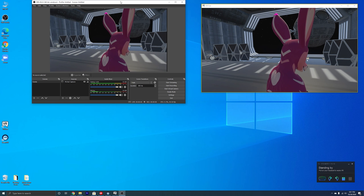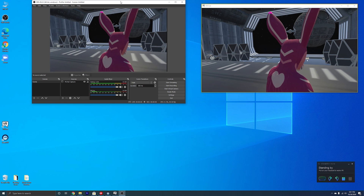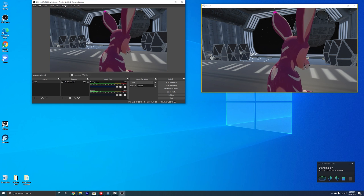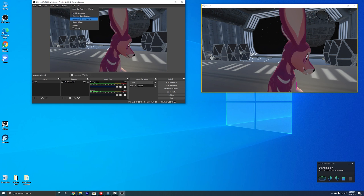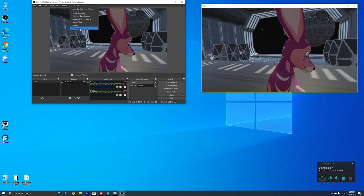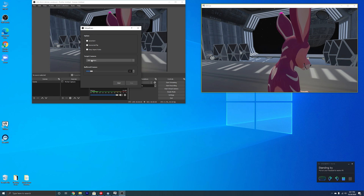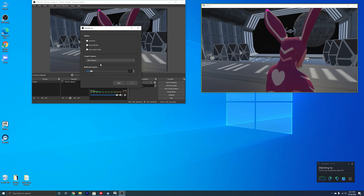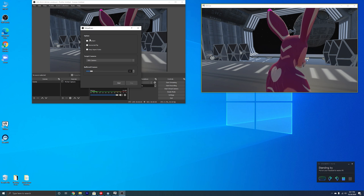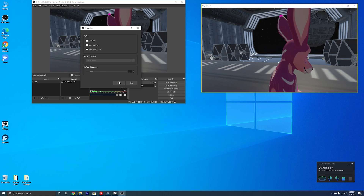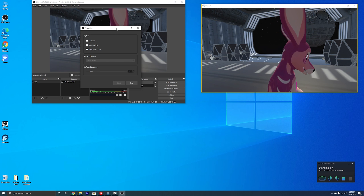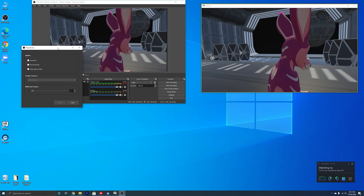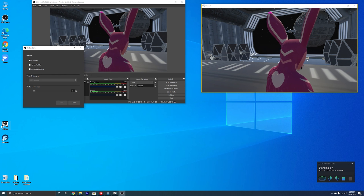There's one more thing you need to do in OBS now that you've got the capture set up and working. Go up to Tools and click on Virtual Cam. What that's going to do is trick your computer into believing this is a web camera. Just hit Start, and now this will show up in whatever program you're using as a webcam.